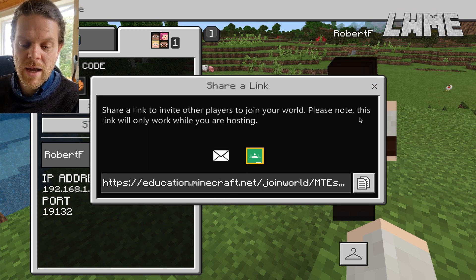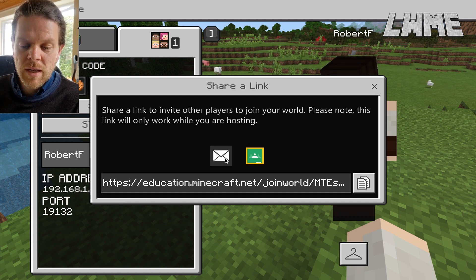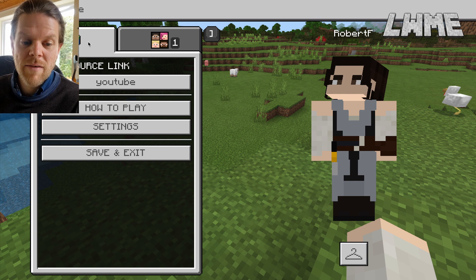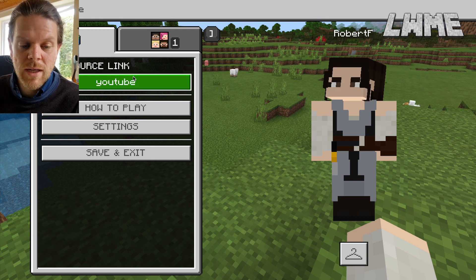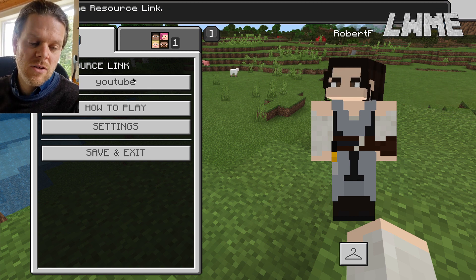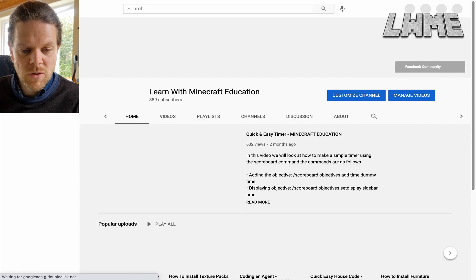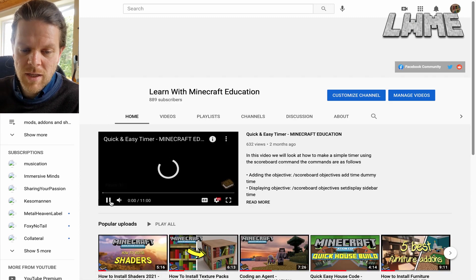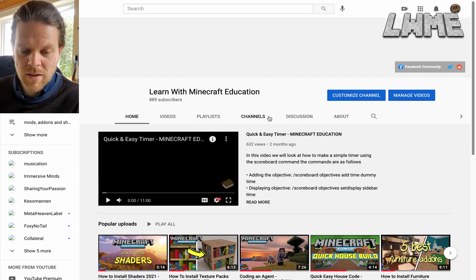We can now copy and paste a link to our students so we don't have to give them a join code — we can just copy and paste the link and they will click it and join the world. Even if they haven't got Minecraft Education open it will open it, and if they haven't got it installed it will take them to the website to install it.